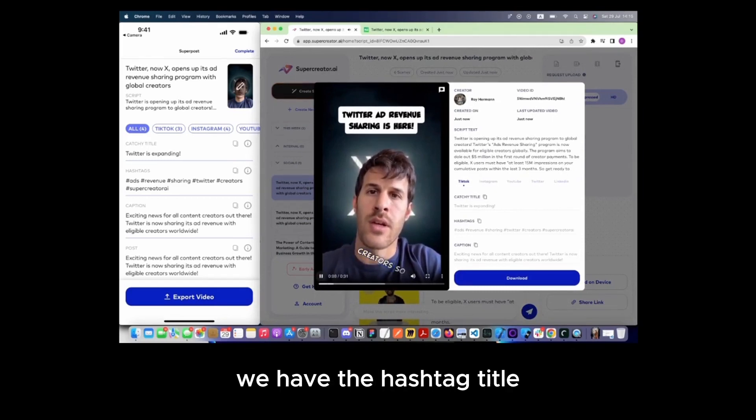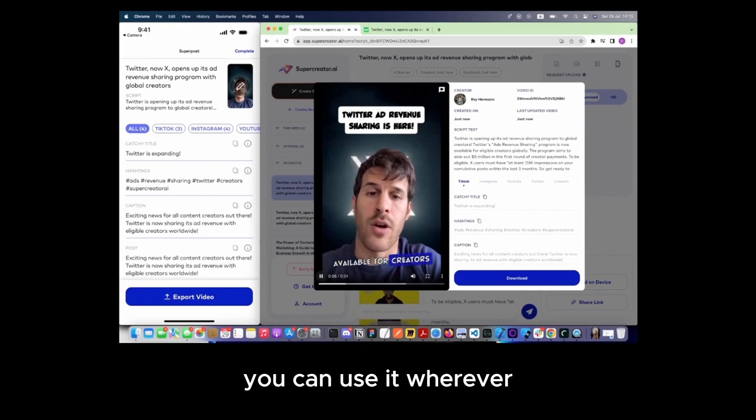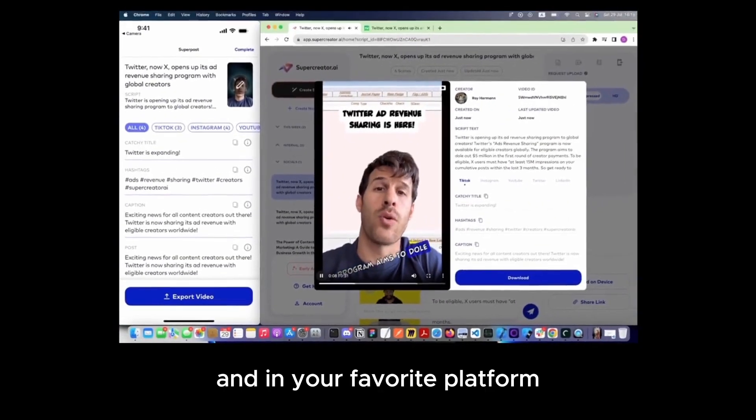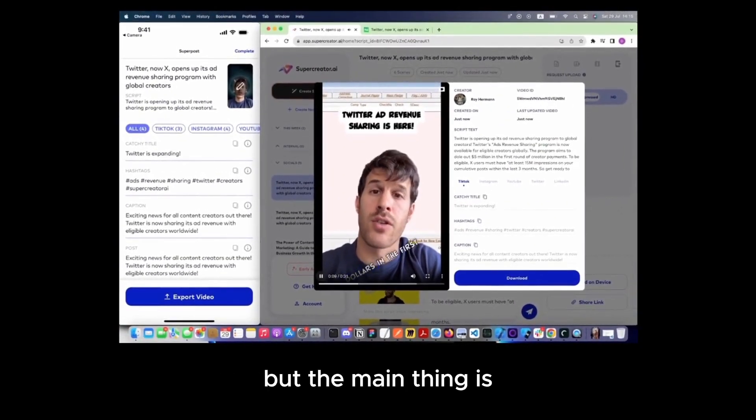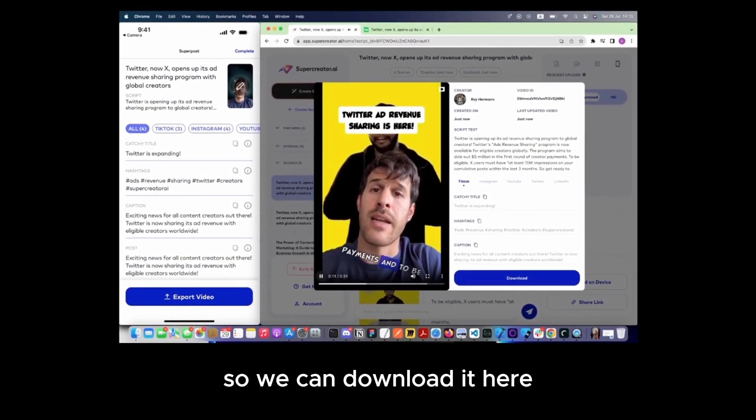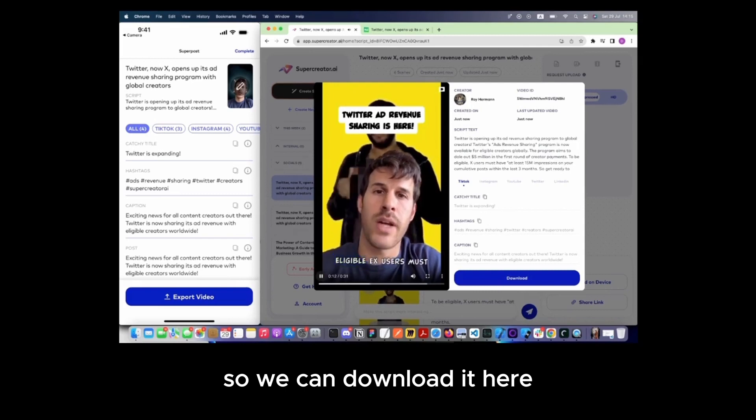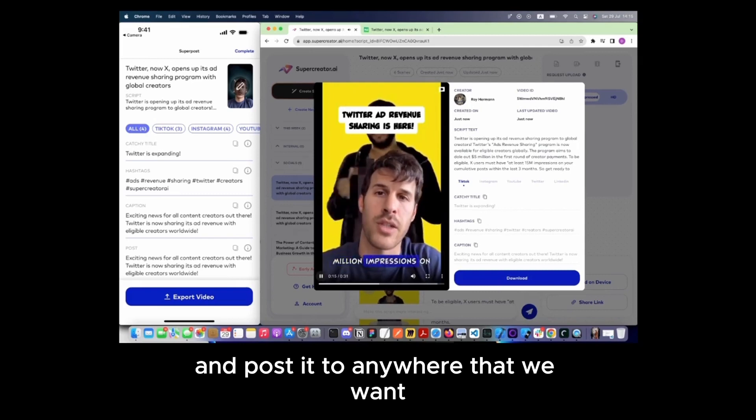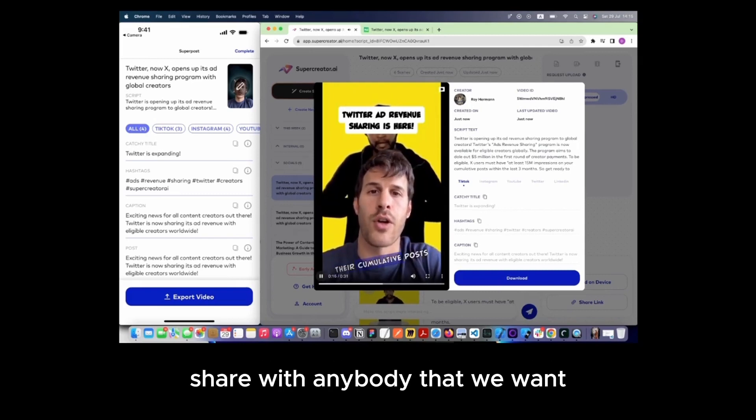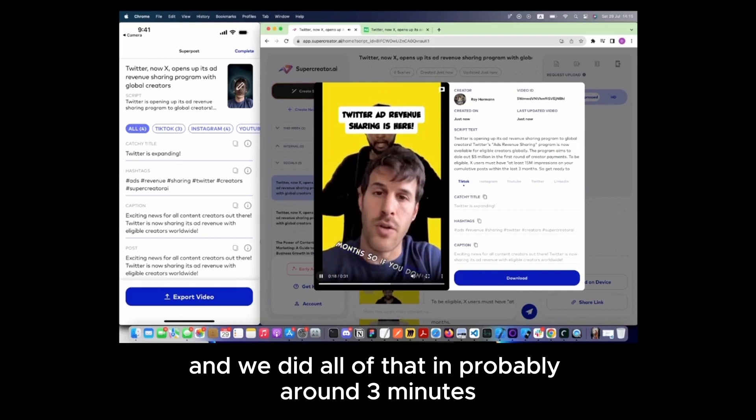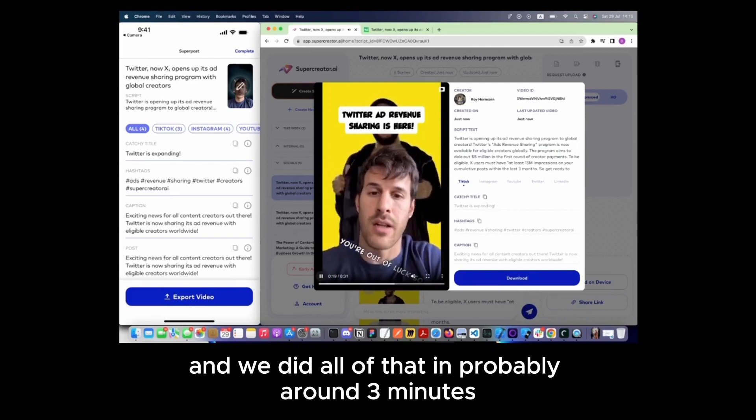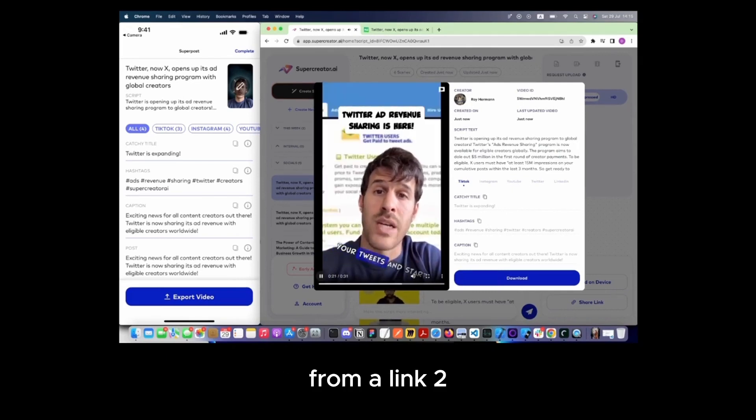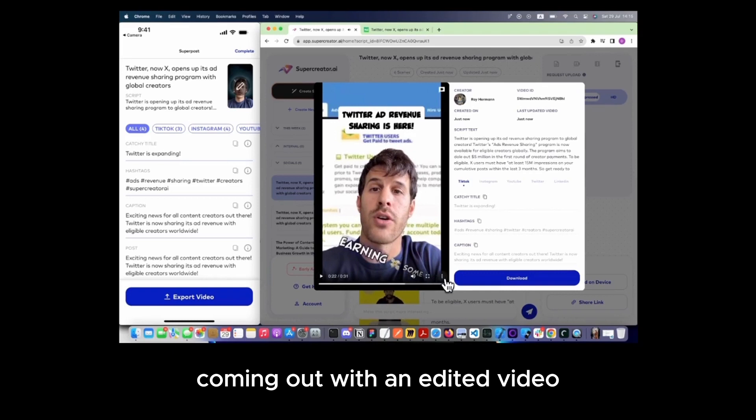So on the right, we have the hashtag title. You can just copy that out. You can use it wherever and in your favorite platform. But the main thing is now we have the video so we can download it here and post it to anywhere that we want, share it with anybody that we want. And we did all of that in probably around three minutes from start to finish from a link to coming out with an edited video.